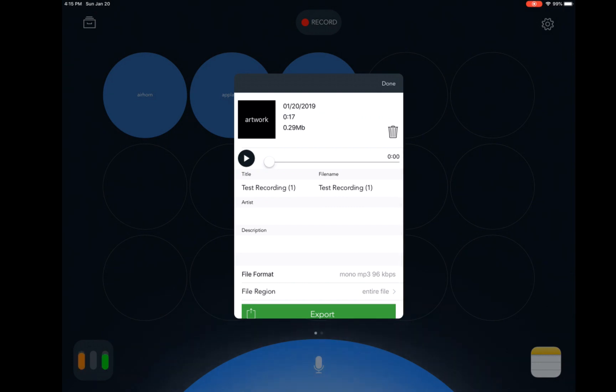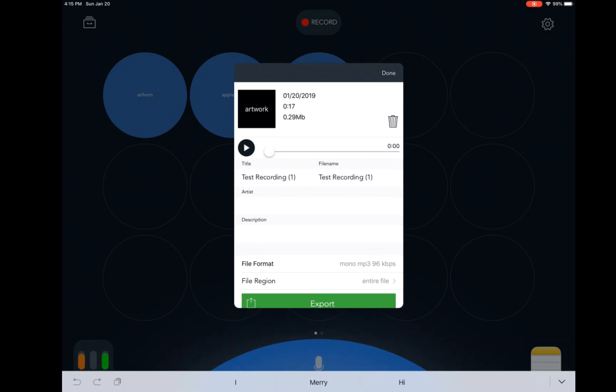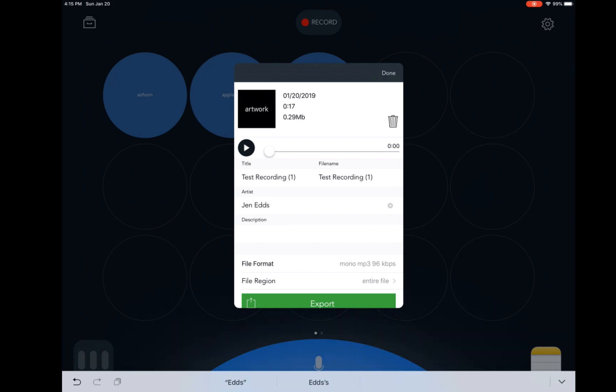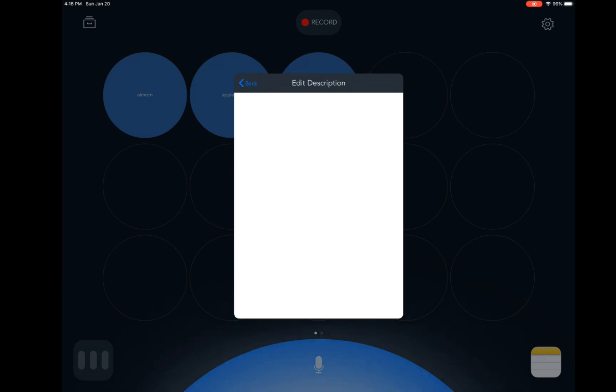And then when the next screen comes up, I can add my name as the artist. And then I can also add a short description.